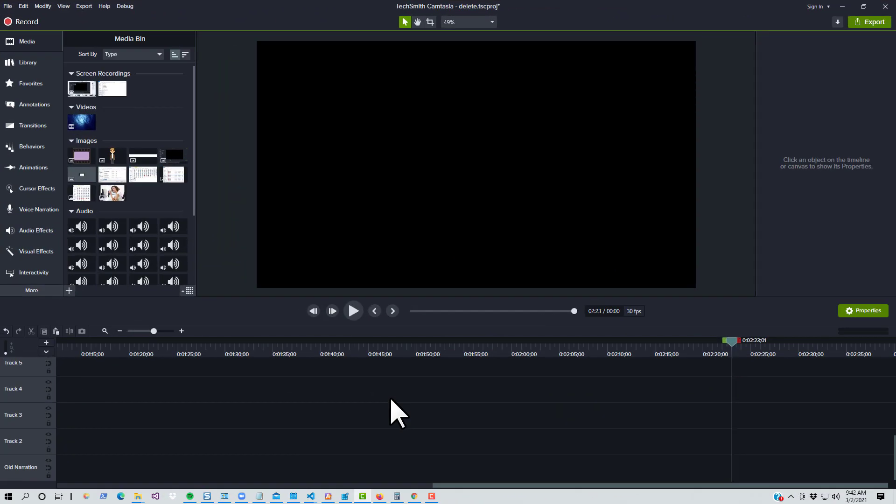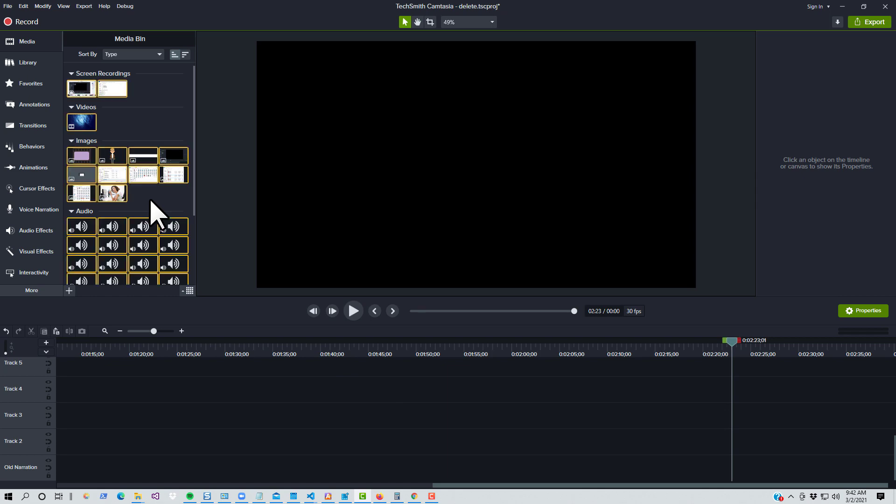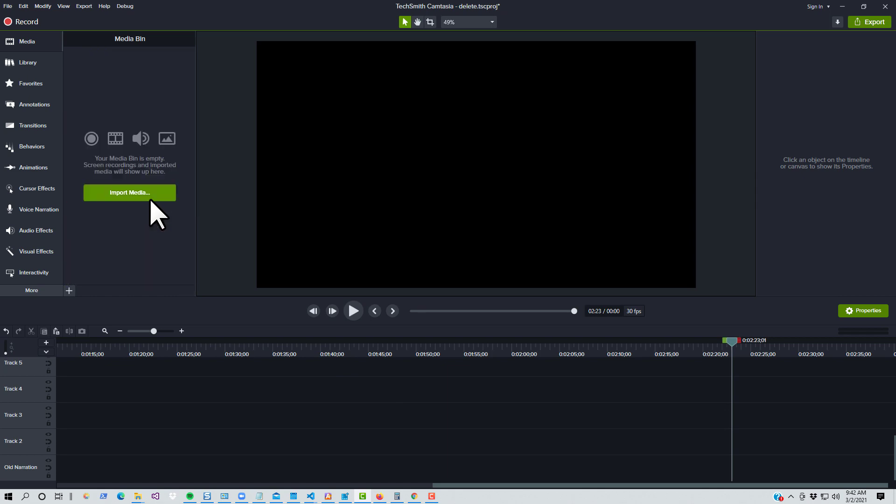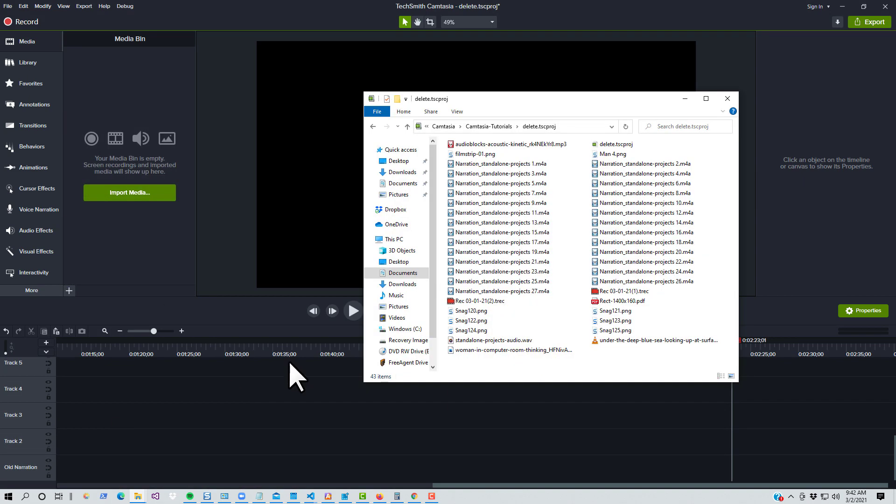One note, deleting that media from your media bin will not delete the hard link from your disk. That means that if you want to fully remove that file from your disk, you must delete every file name that exists for that file to get its disk space back.